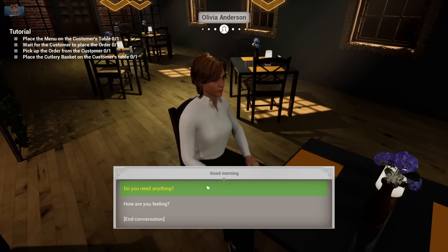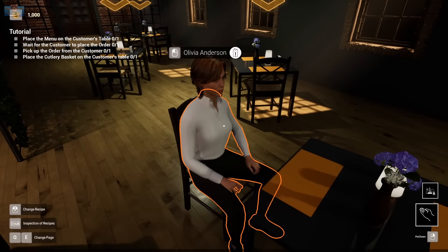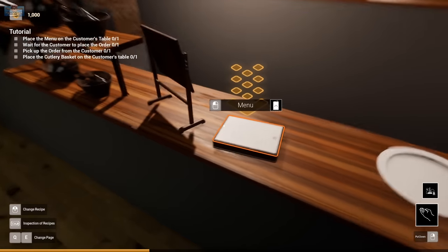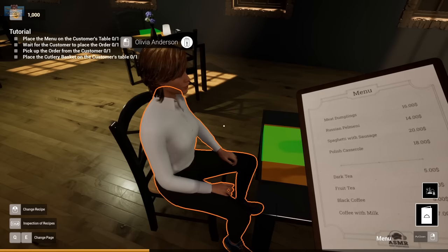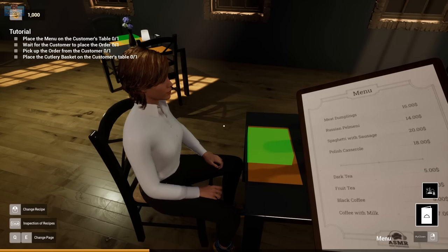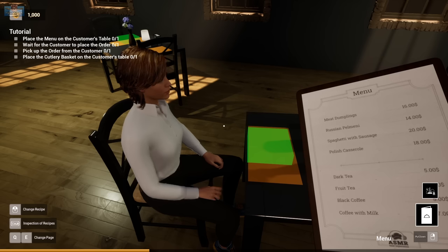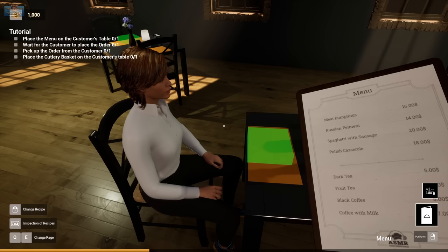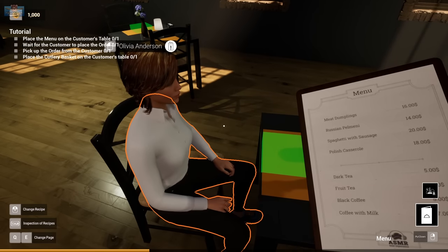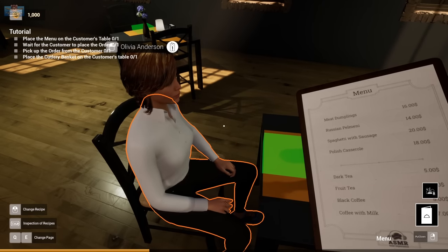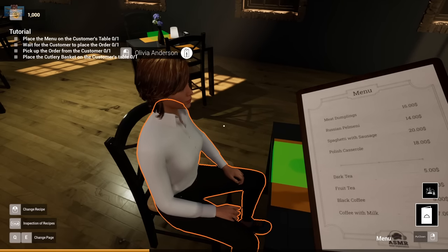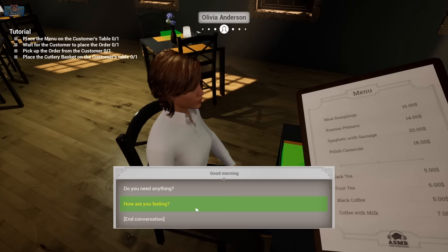Olivia Anderson. Hello. Do you need anything? I'm waiting for the menu. Oh, right. Sorry. I just bought this place. Well, today we have the meat dumplings, a Russian pelmeni, spaghetti with sausage, Polish casserole, and you can have some dark tea, some fruit tea, some black coffee, or coffee with milk. Some people call that a latte, but we call it coffee with milk.